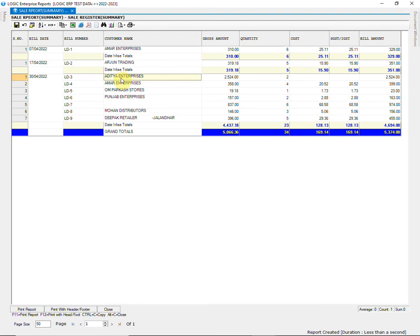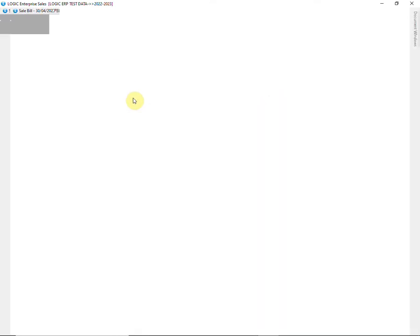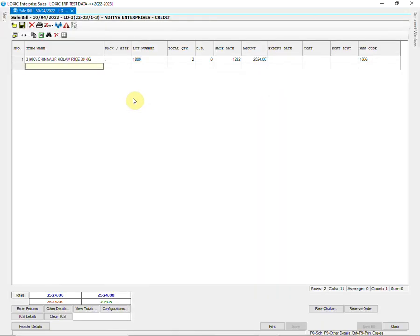Another excellent feature of this report is that you can zoom into the bill by double clicking on the respective bill row.